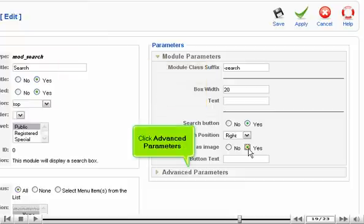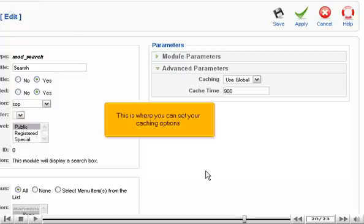Click Advanced Parameters. This is where you can set your caching options.